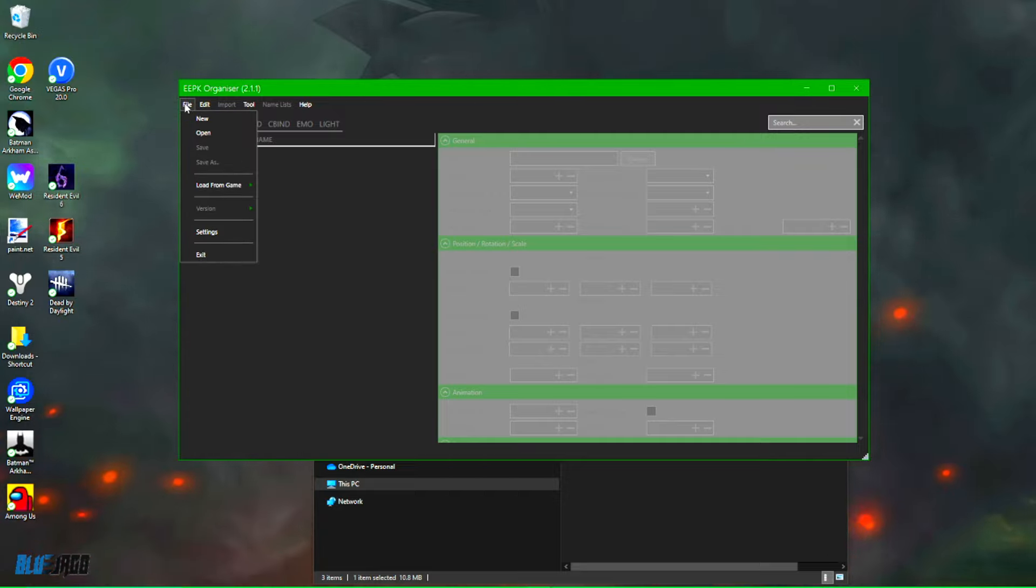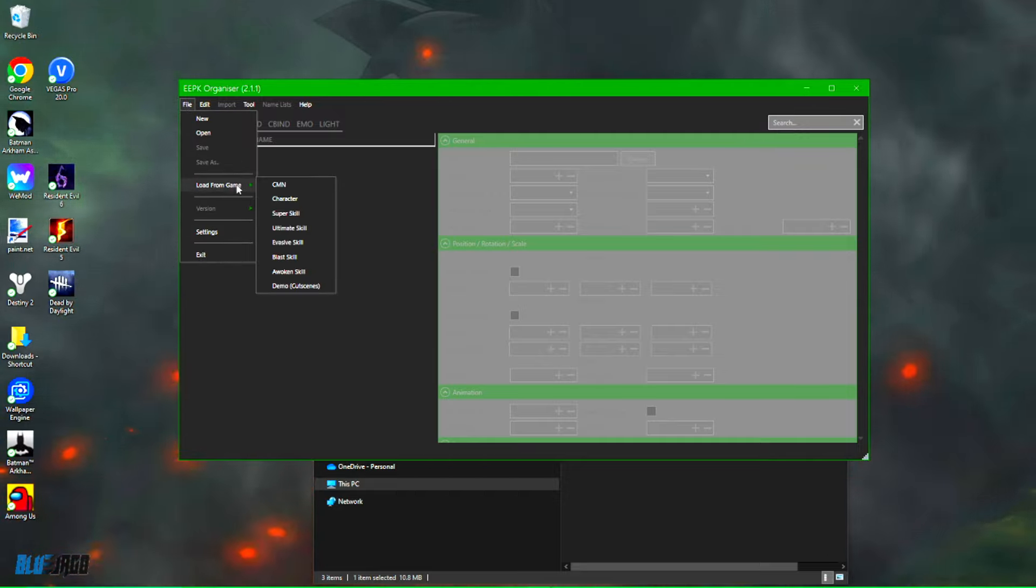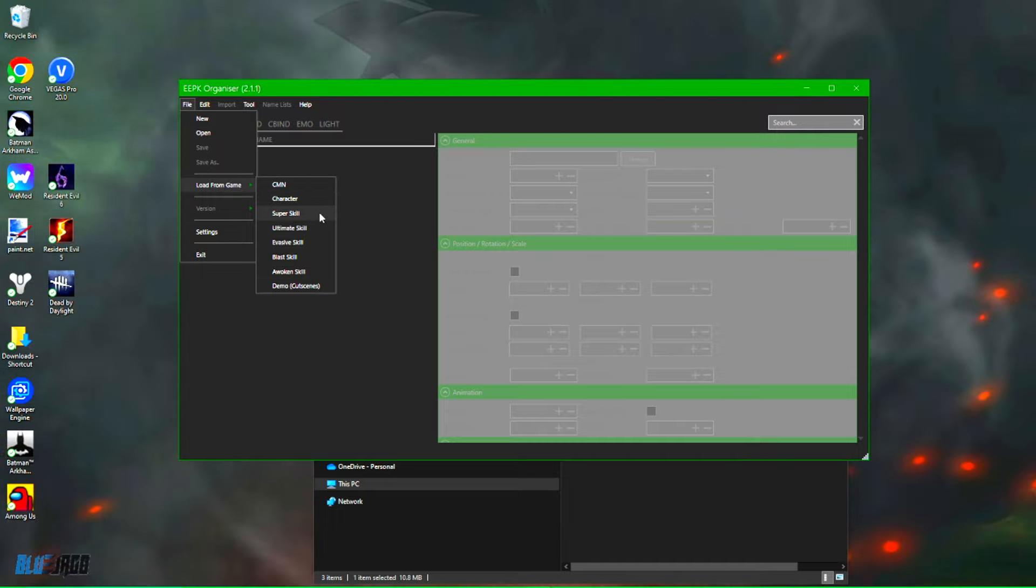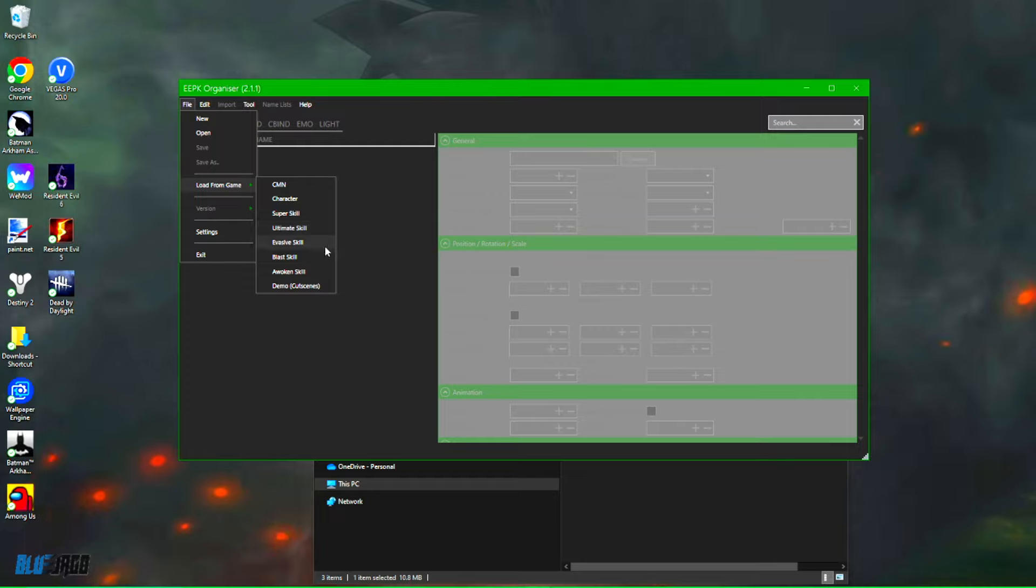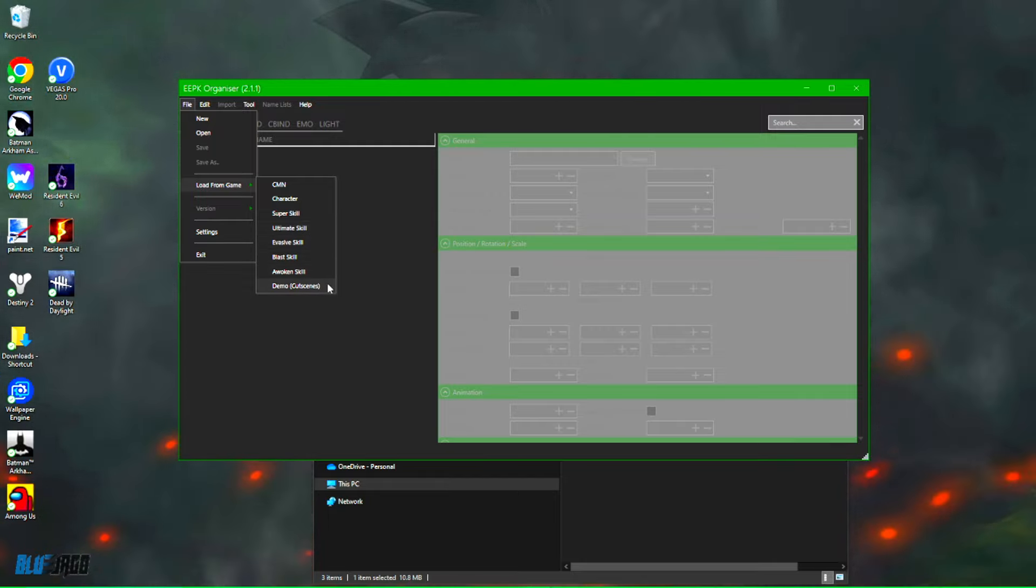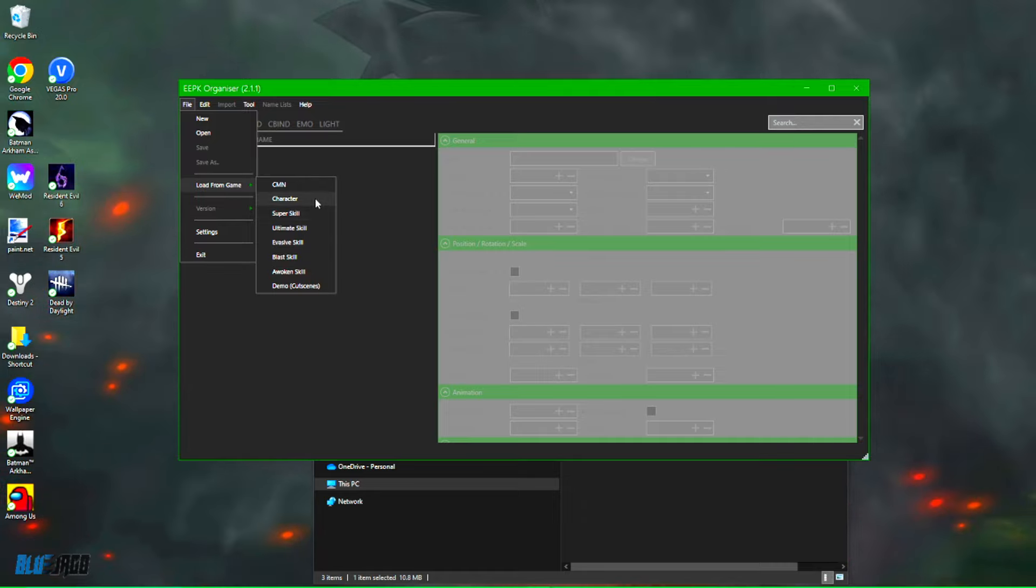Now this is going to pop up. Now step three, you're going to go ahead and click File in the top left, and from here guys you can go ahead and click Load from Game. This will pop up the CMN, character, super skill, ultimate skill, evasive skill, blast, awoken, and the demo cut scenes.